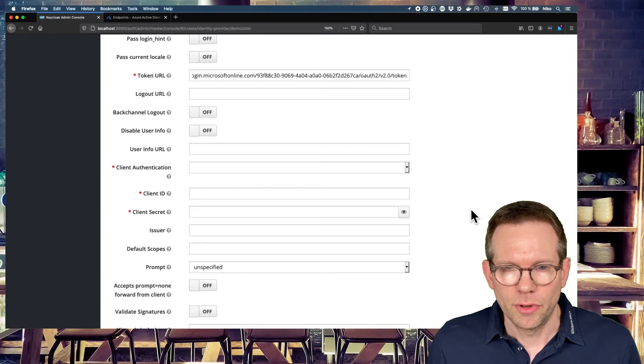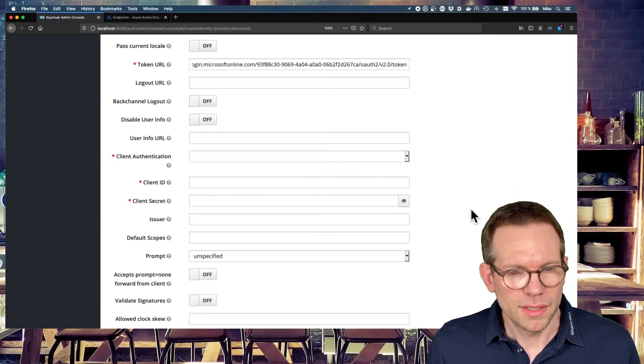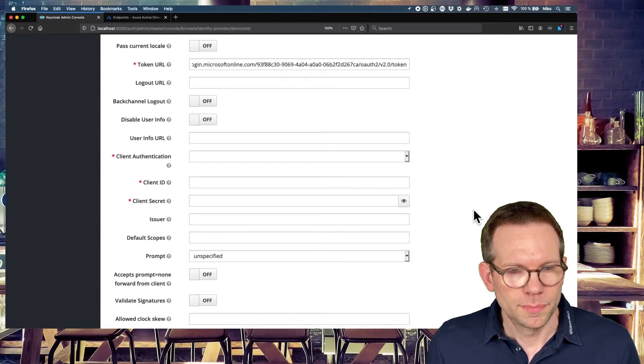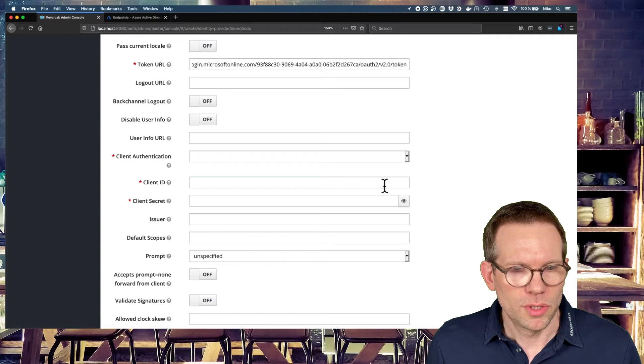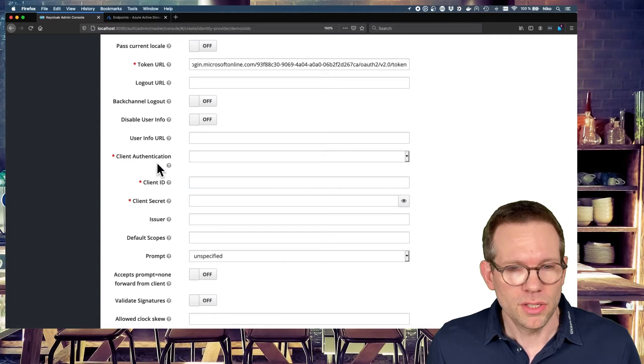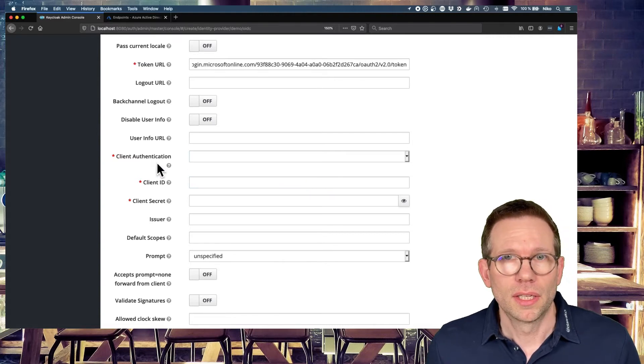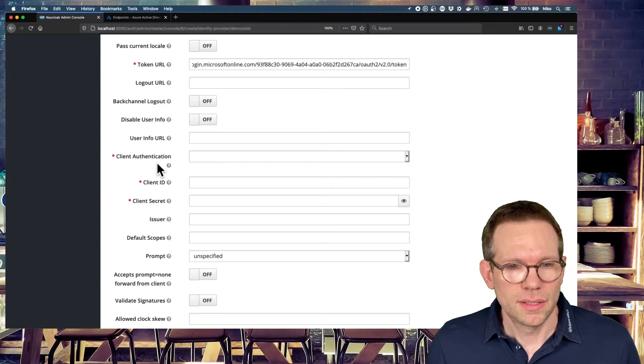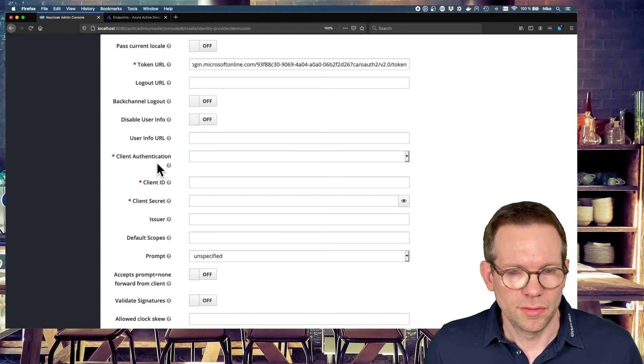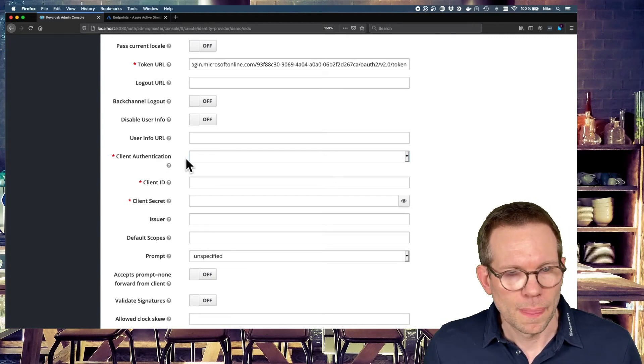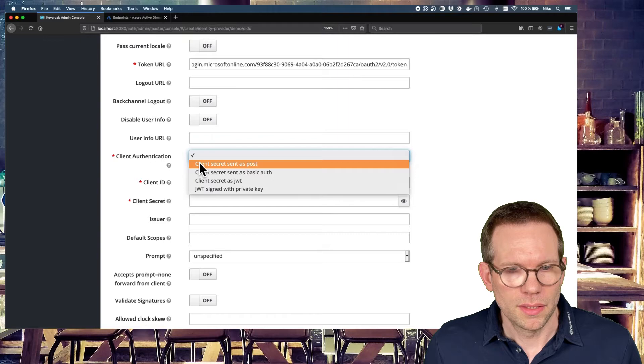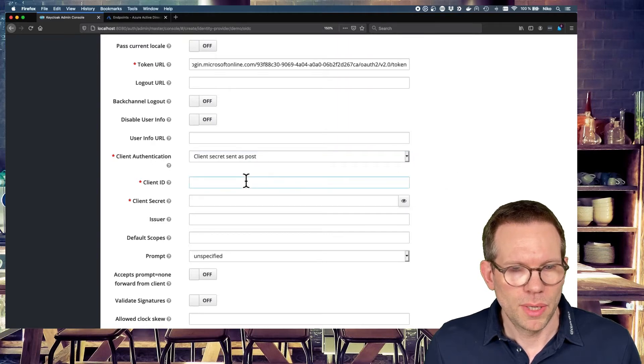We just focus on the mandatory fields. And we now have to set also a client authentication. Because the Keycloak client has to authenticate itself against the Microsoft Active Directory. And this is a client secret. We're sending as a post request.